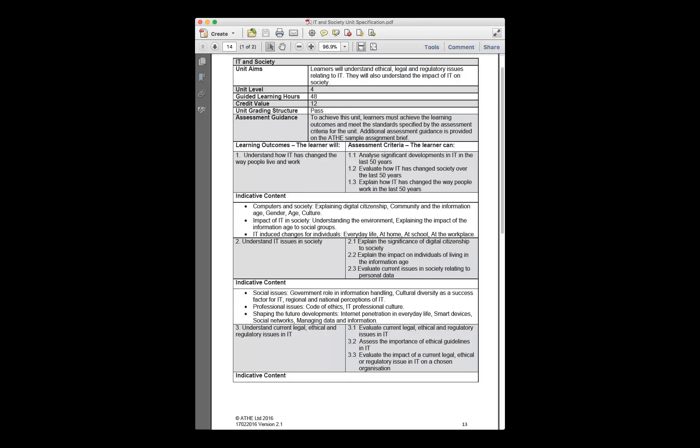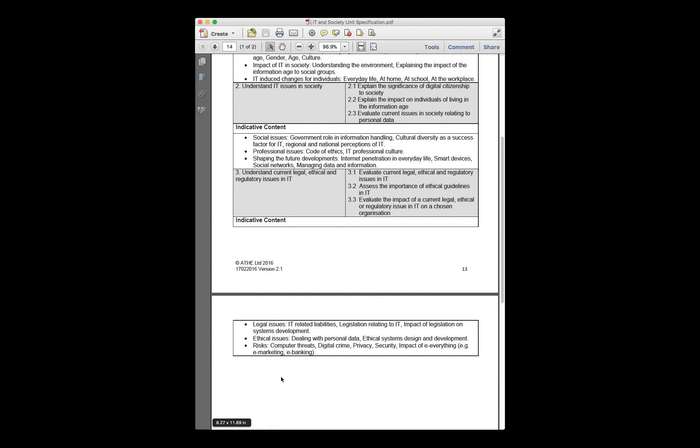This covers learning outcome two. In learning outcome three, we focus on understanding the legal, ethical, and regulatory issues around IT use. A video about the creator of WhatsApp illustrates this — WhatsApp, now the largest interaction platform outside Facebook, handles about 50 billion messages sent and received every day.